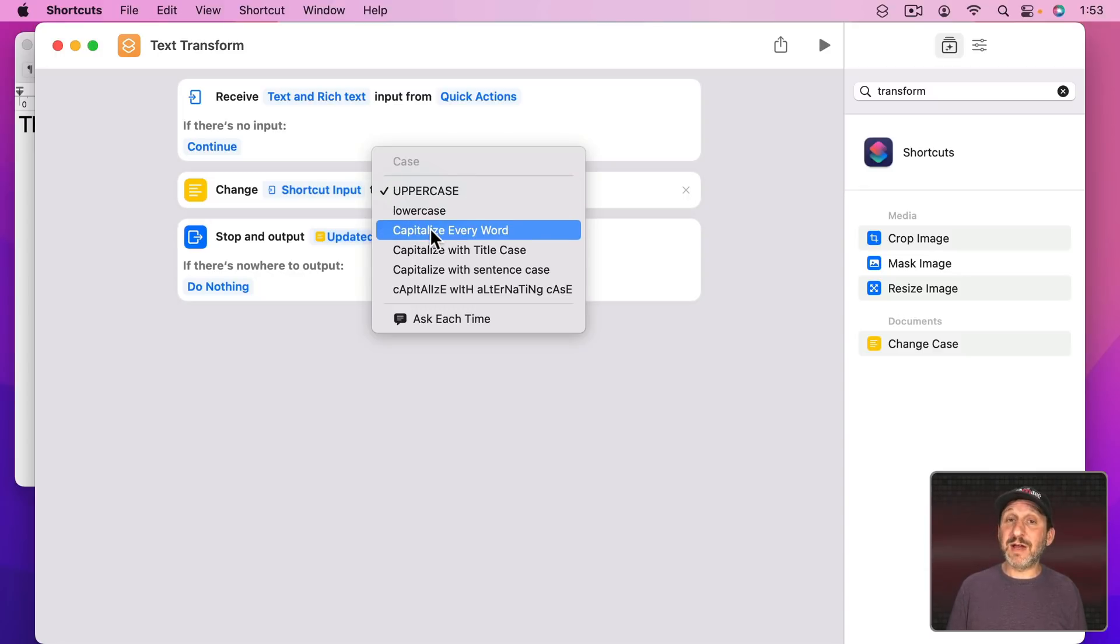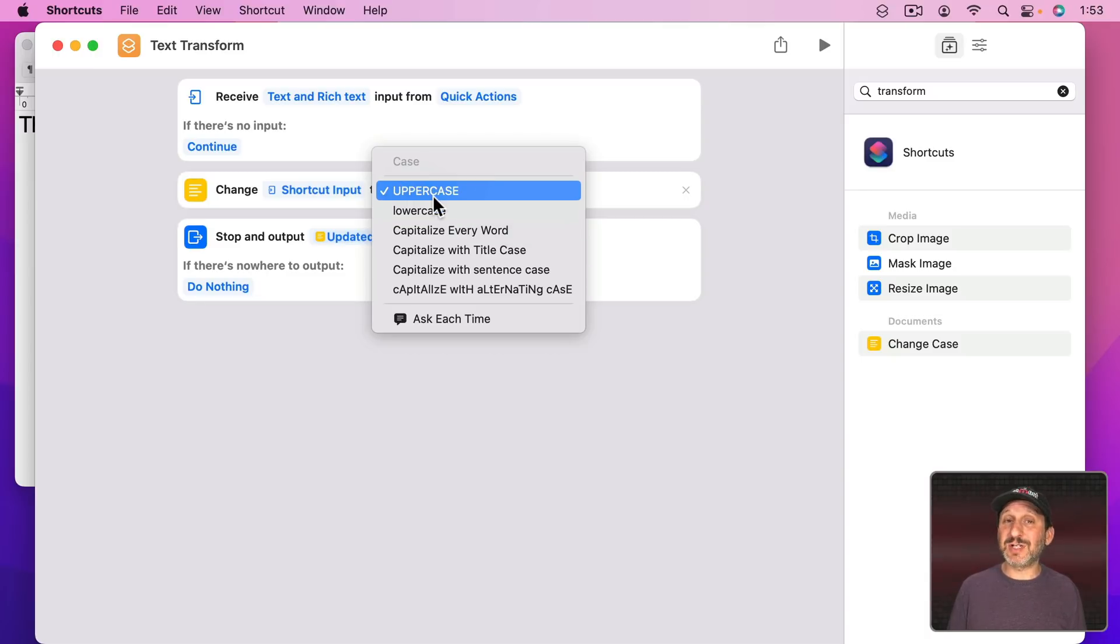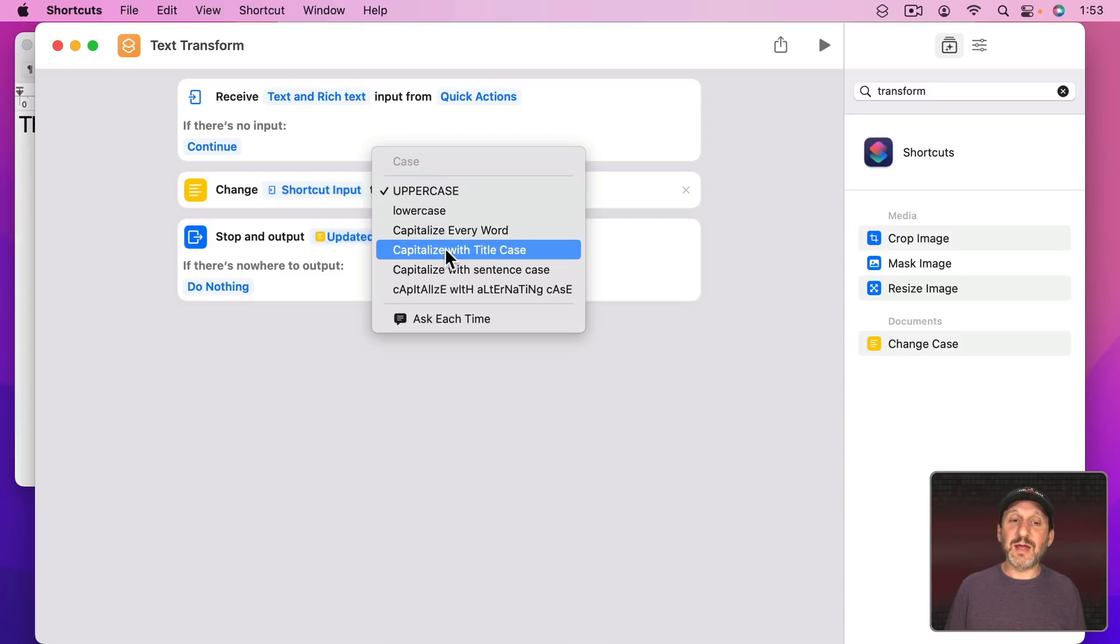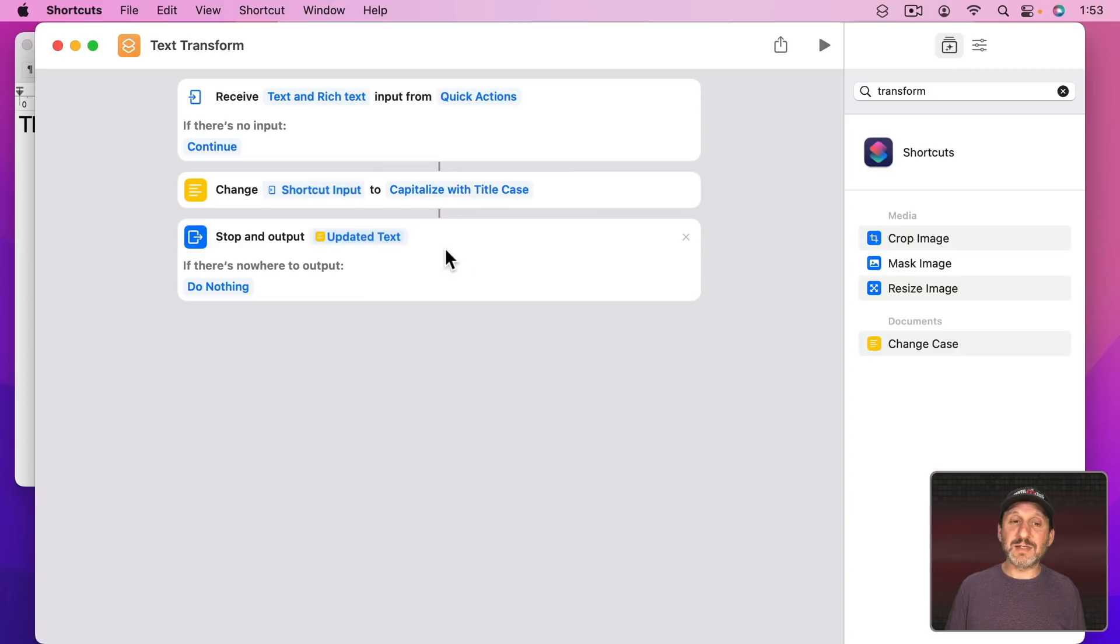If I click on Uppercase here you see that it can do more than just Uppercase and Lowercase. It can also capitalize every word which we already have. These three are just like the first three in the Edit menu. But we have some other things here like Title Case. Let's use that and test this out.